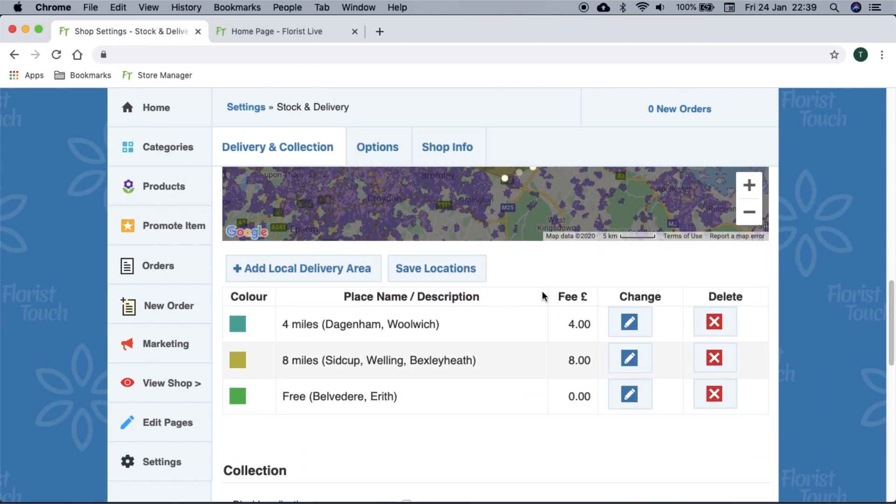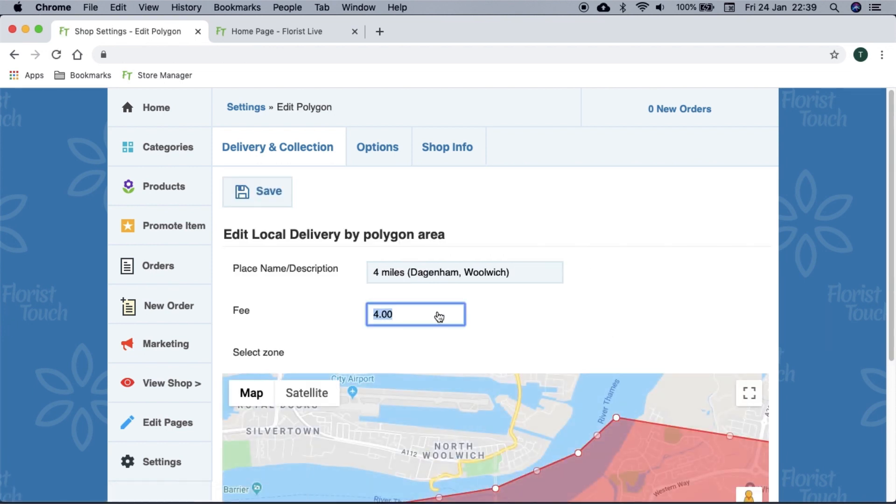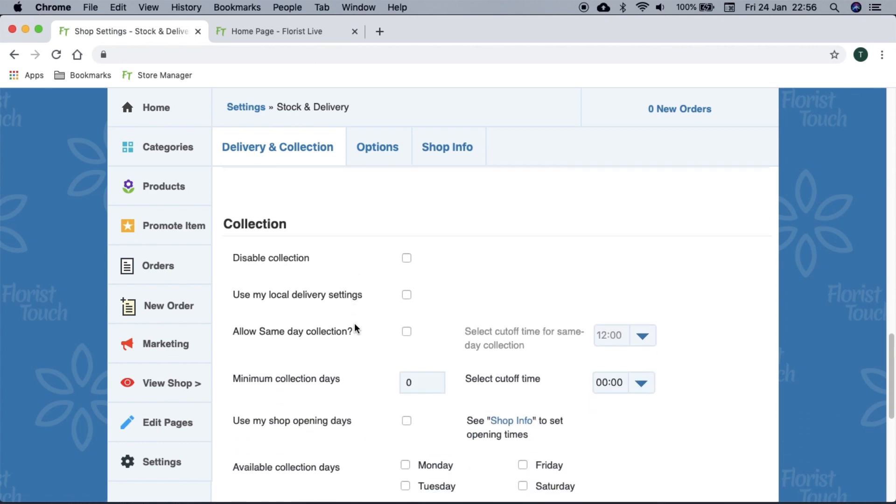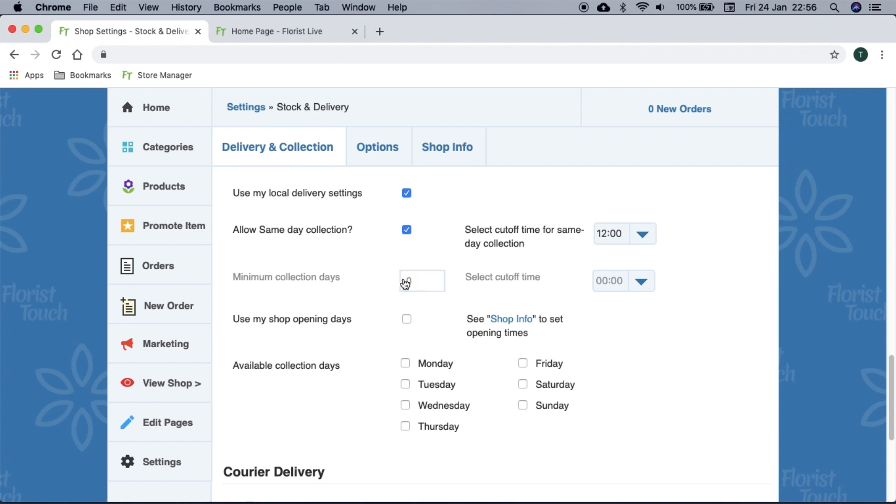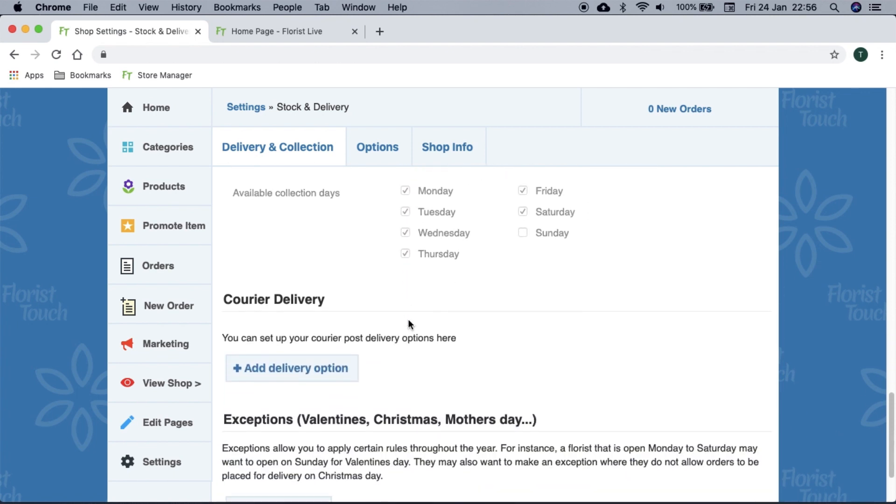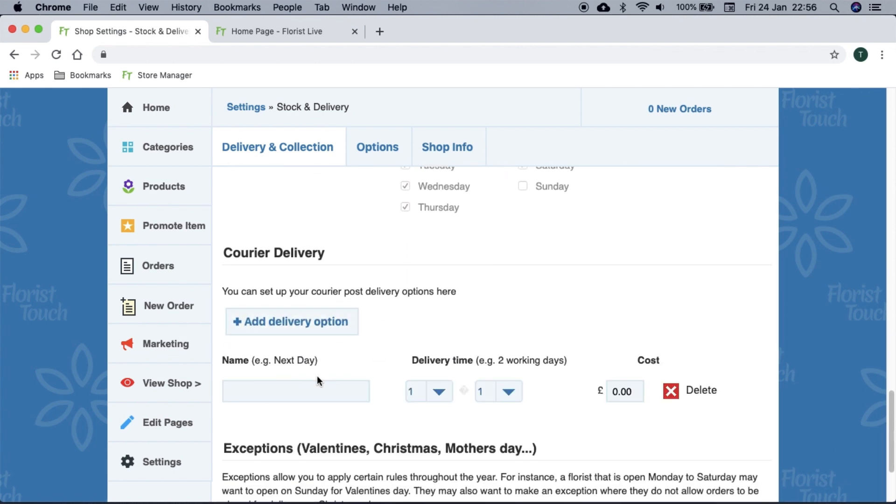You can choose a different price for the delivery zones by selecting the change button. If you offer collection, you can set your preferences here. If you offer courier delivery, you can add a few options like so.